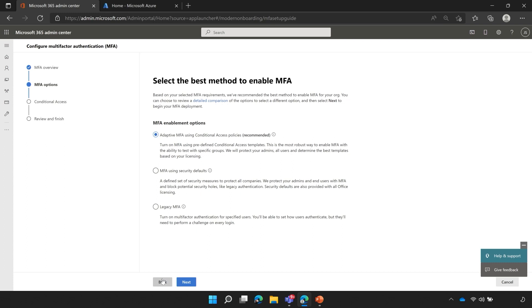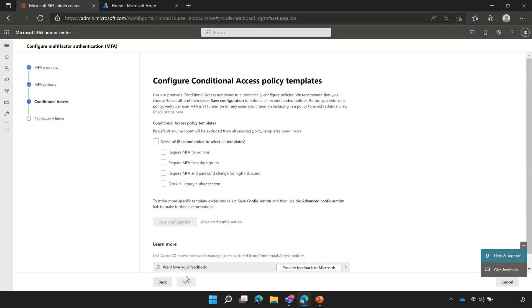We're going to go ahead with the adaptive MFA, that first option. We're going to go ahead and click next.